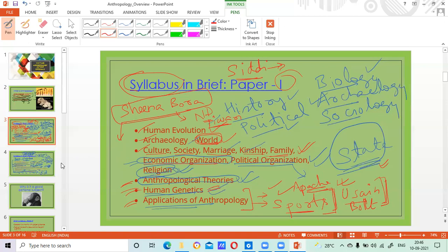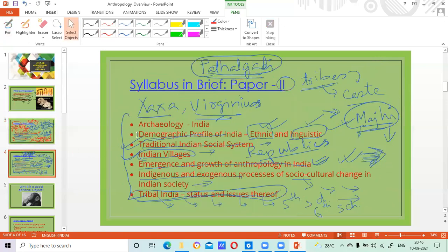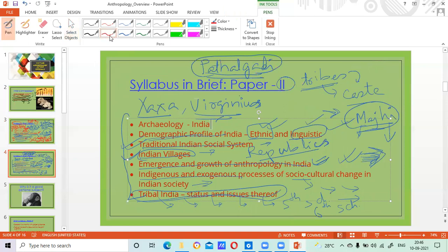So very interesting with a lot of practical application as well. In paper two we see so much diversity — Indian tribes, Indian villages, Indian traditional social system, archaeology, and demographics. All in all, a very, very interesting subject.